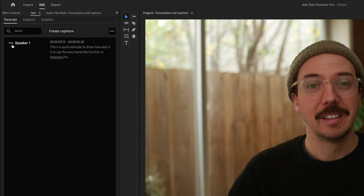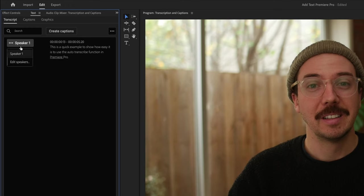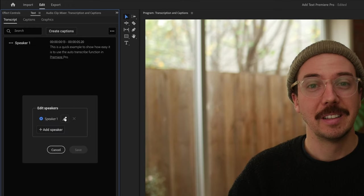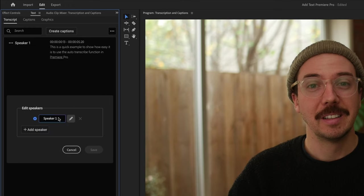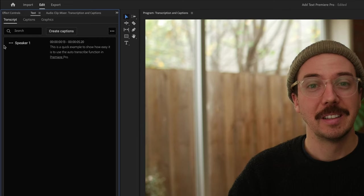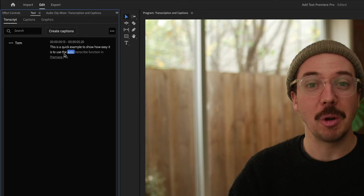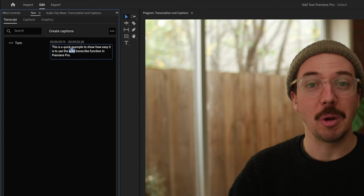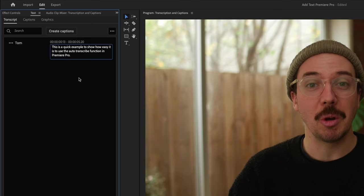First of all, if you had multiple speakers, you can change the speaker names here. So let's change this to Tom. And then you can see that's reflected here. Now if for some reason the auto transcribe function didn't get things 100% correct, you can double click in here and just change these. So if I click on here and say, let's say I want auto to be capitalized, we can do that. I don't want auto to be capitalized because it has done a great job. So I'm not going to change anything, but that's where you can do it.